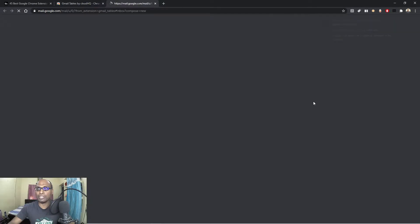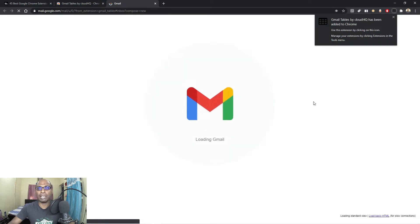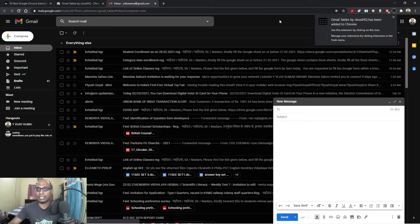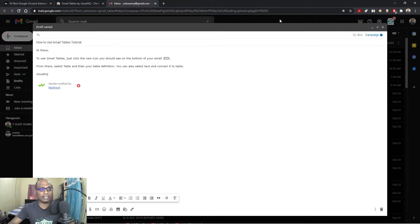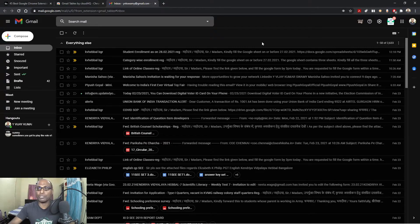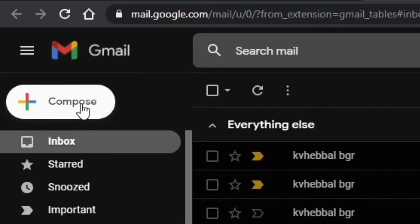This is a very useful extension because when sending email with data in tabular form, you need a table. Generally we use Excel or Word documents for that, but with this Chrome extension you no longer need to worry — you can create and send emails with inserted tables directly.